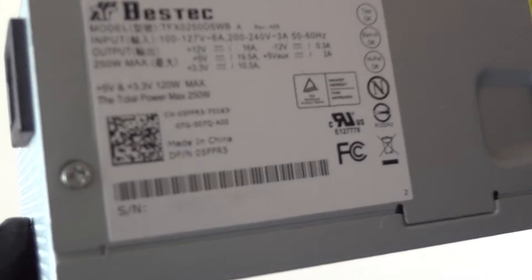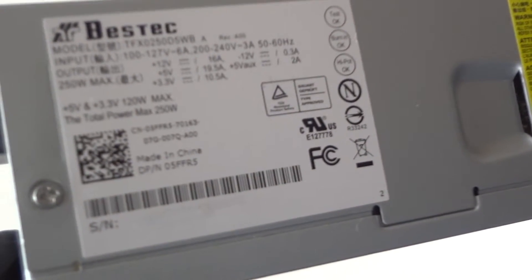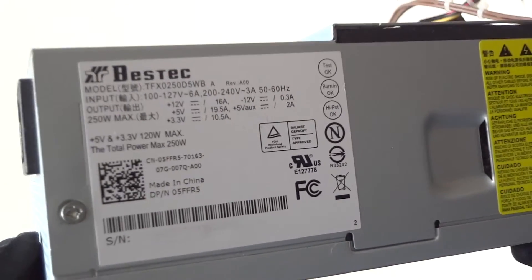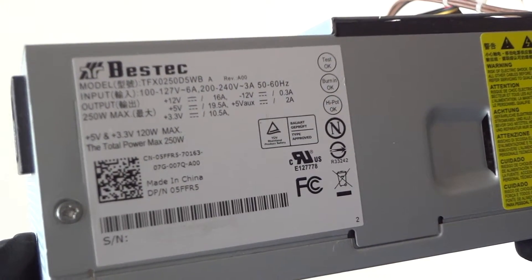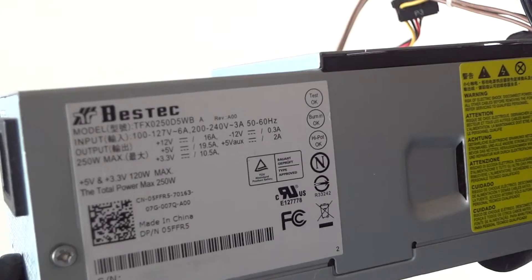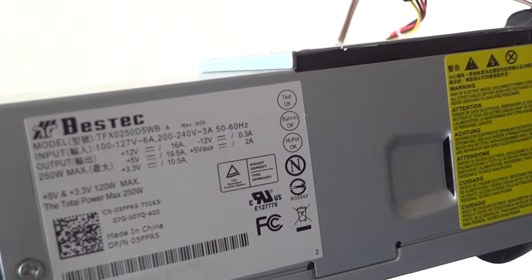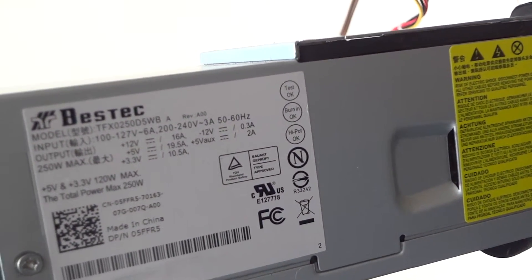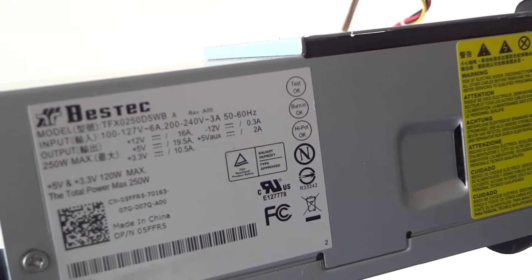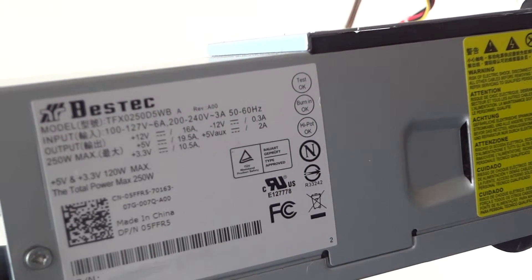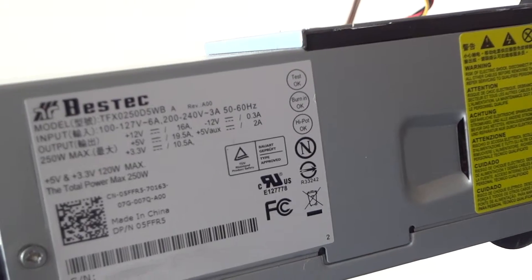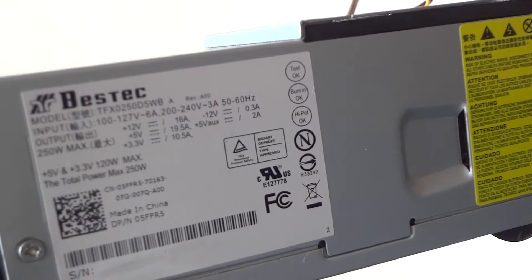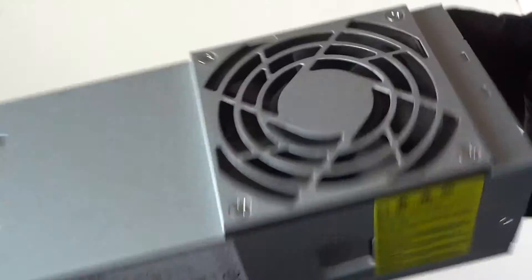There's a Dell part number right here: 05FFR5. It's a 250 watt. Let's look at the amperage here. It's a single rail 12 volt 16 amps, 5 volt 19.5 amps, and 3.3 volt 10.5 amps.